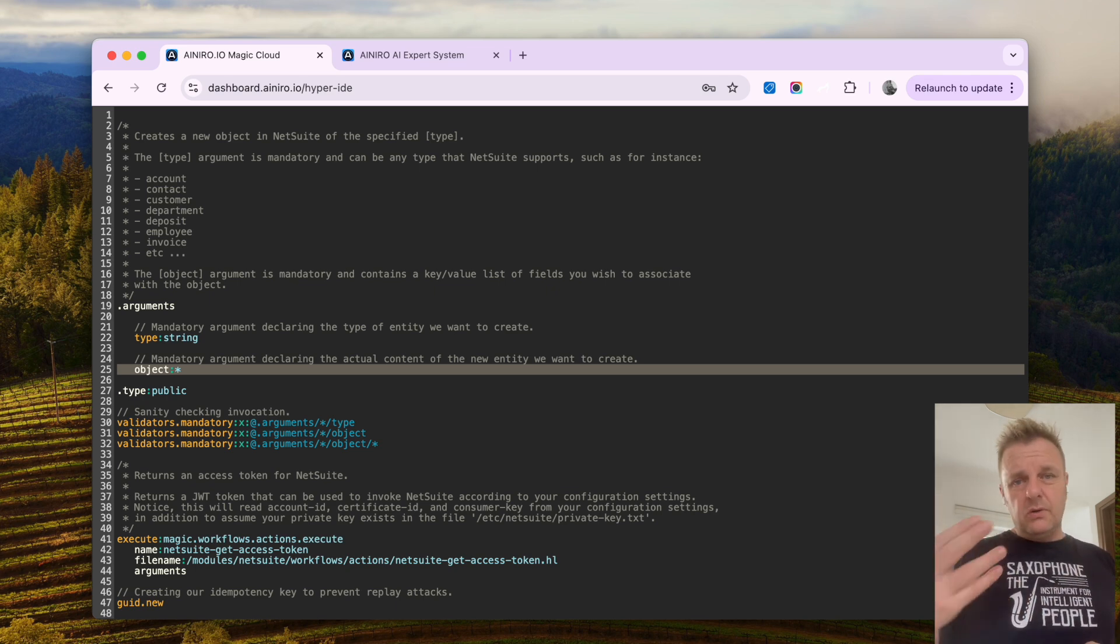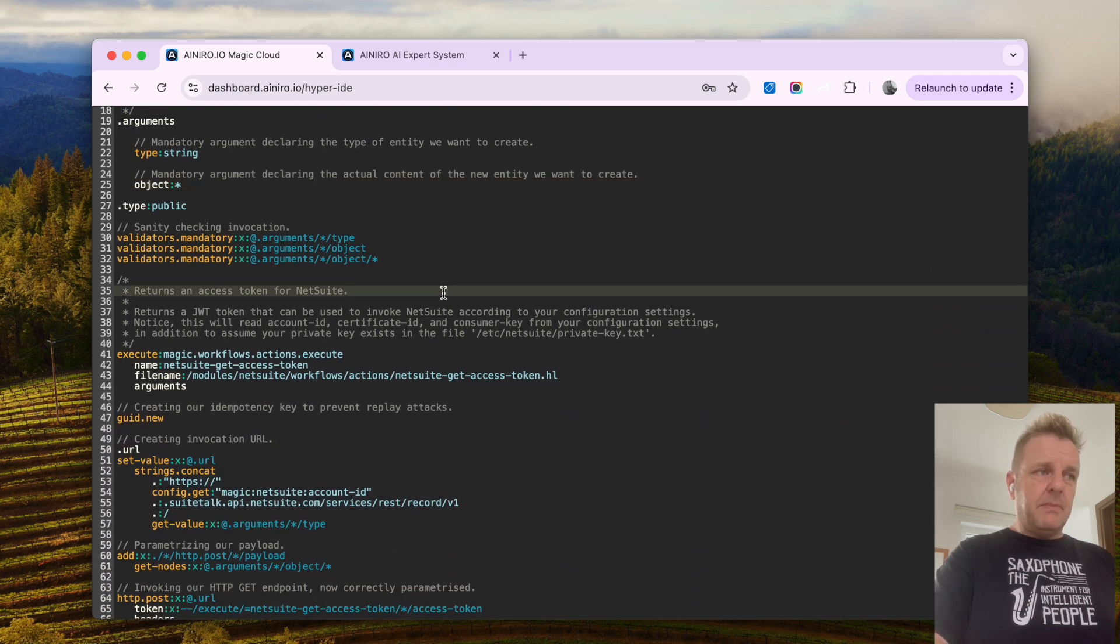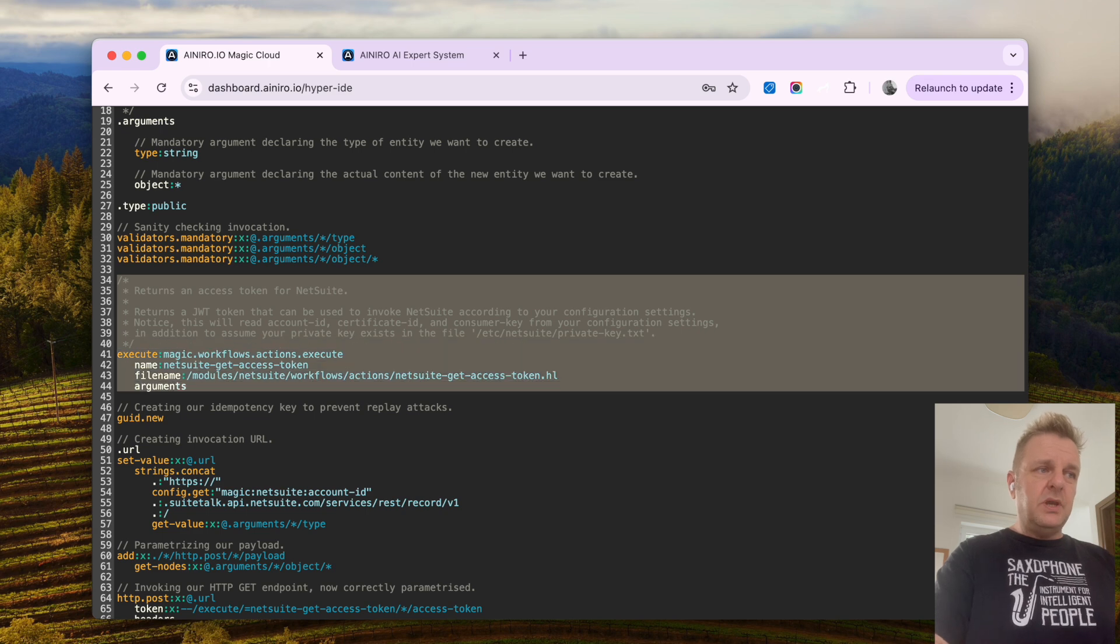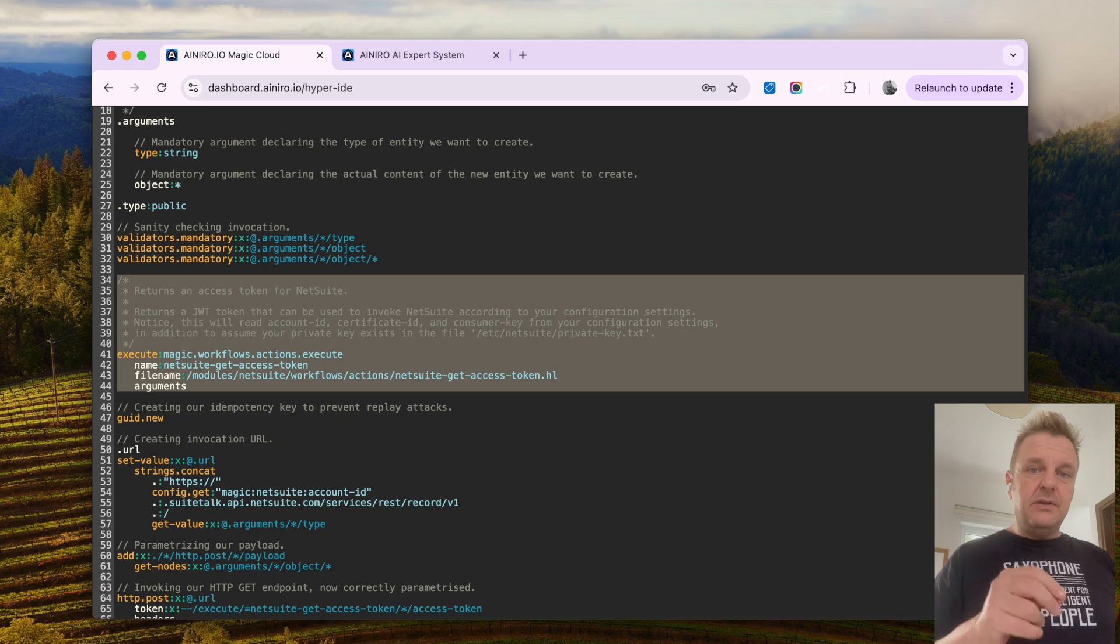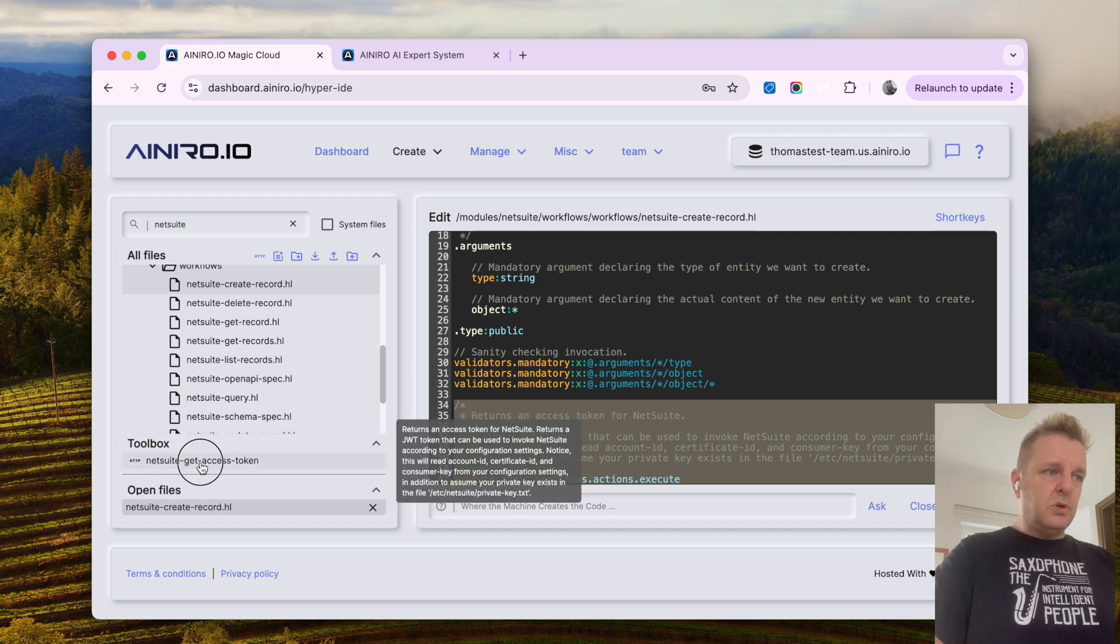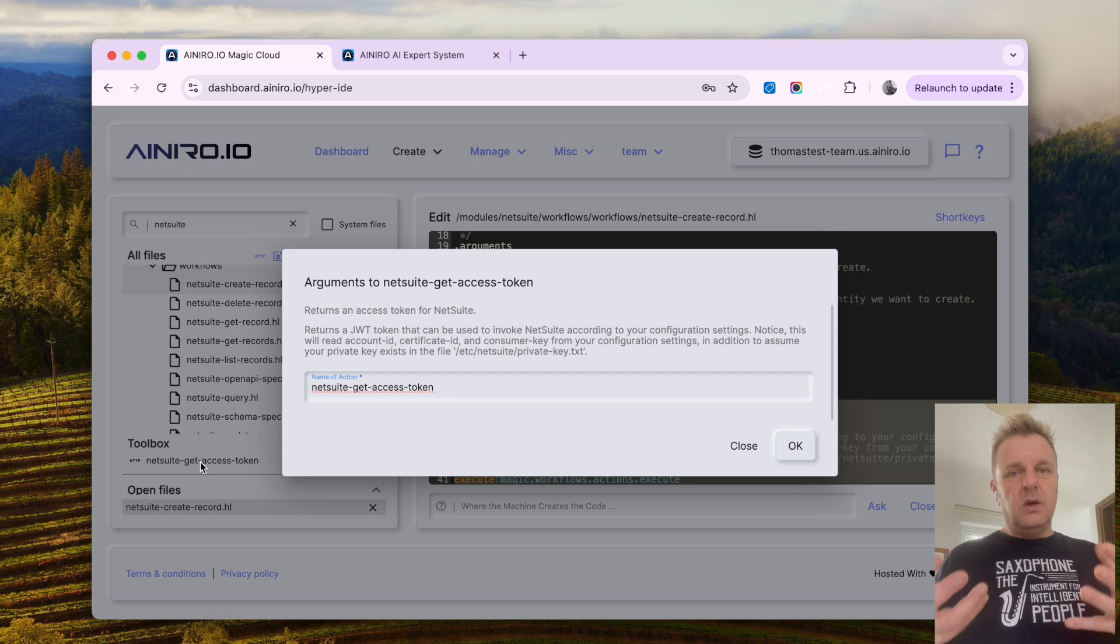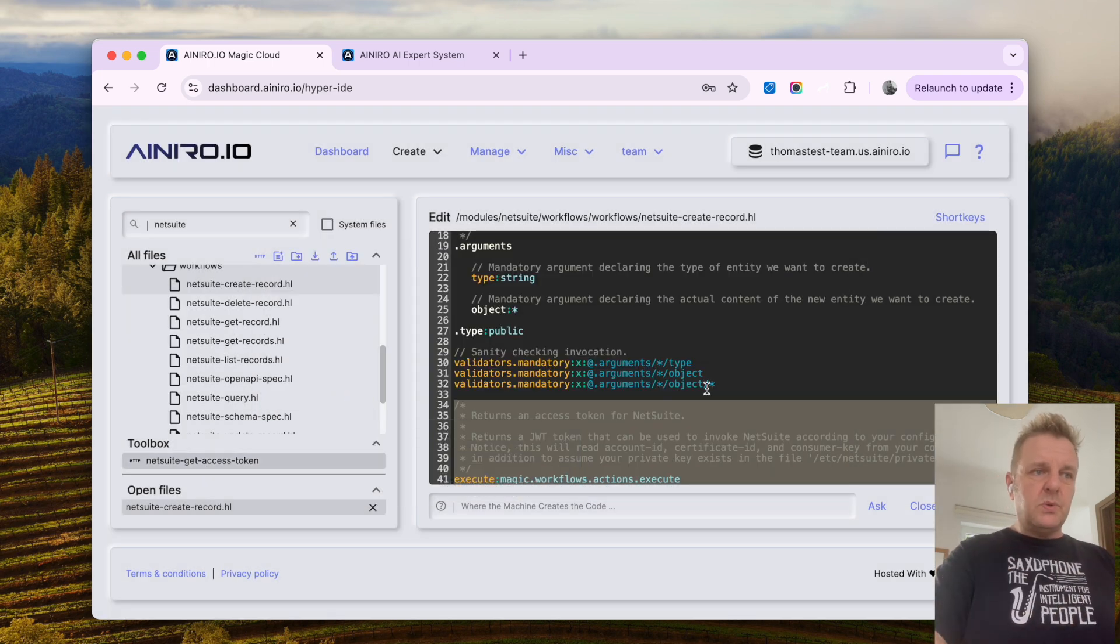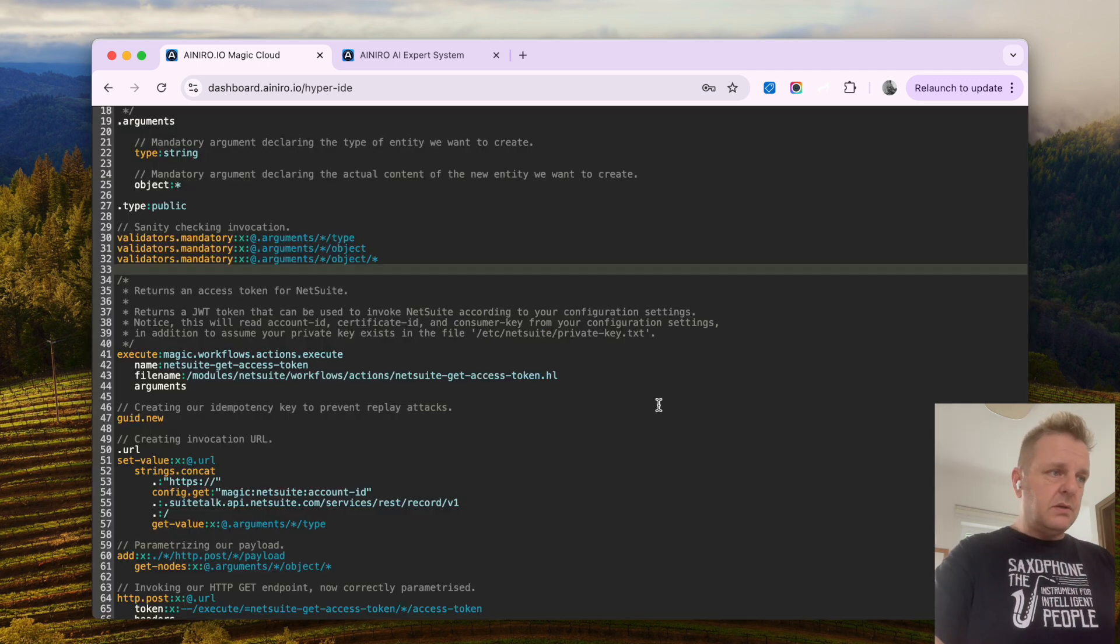This allows me to create new customers, create new contacts, create new accounts or whatever. And this is how the Hyper Lambda code looks like. If you look specifically here in the execute box, which is actually 100% declaratively added to this particular workflow by simply choosing to filter on NetSuite here, to which point my toolbox will show me NetSuite get access token here, which completely encapsulates the entirety of the process of getting an access token, allowing me to invoke NetSuite.